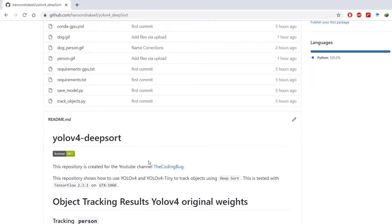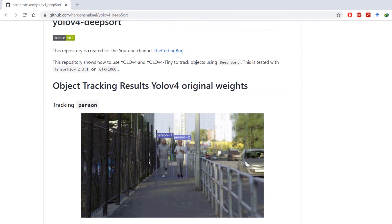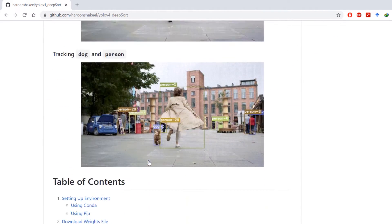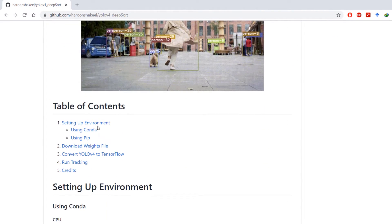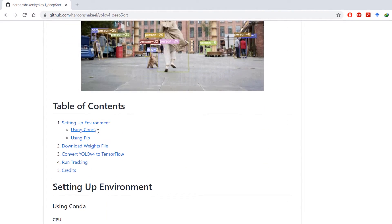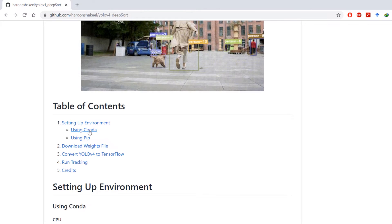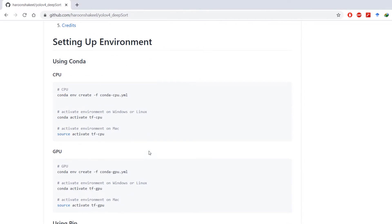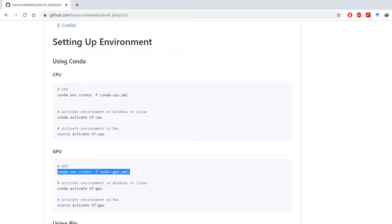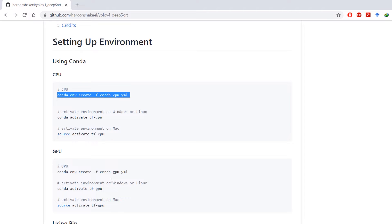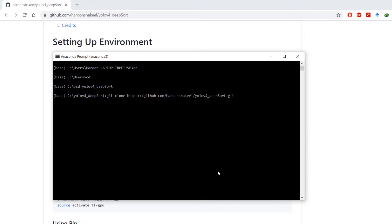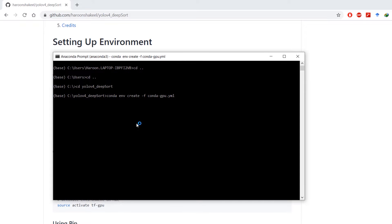Next, you have to set up the environment and you can do that using Anaconda or pip. I'm going to use conda because that's more convenient. Just copy this command if you have GPU or copy this command if you do not have GPU and want to run tracking on CPU only. I'm going to copy this command and paste it in Anaconda prompt. It's going to create the environment called tf-gpu.